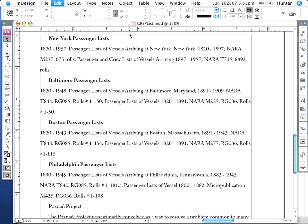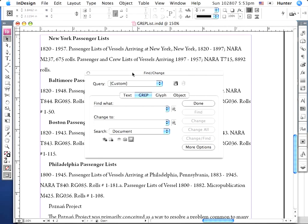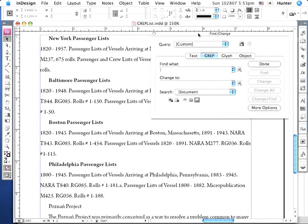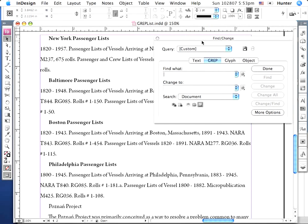Let me bring up the FindChange dialog box and show you what I mean. We have FindChange, and I'm going to do this using the GREP tab. We have our dates listed here with the space, hyphen, space, and then the date again. What we want to do is take a look at other formatting that we have.